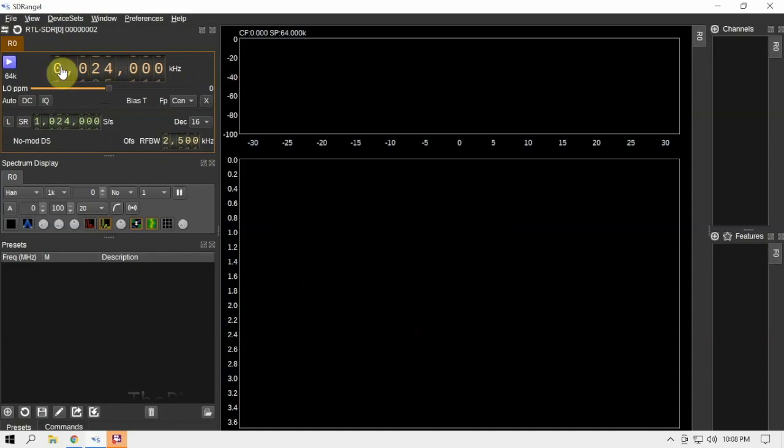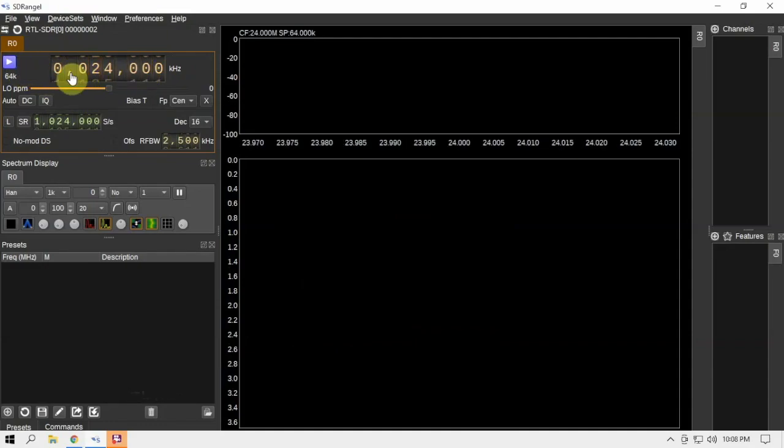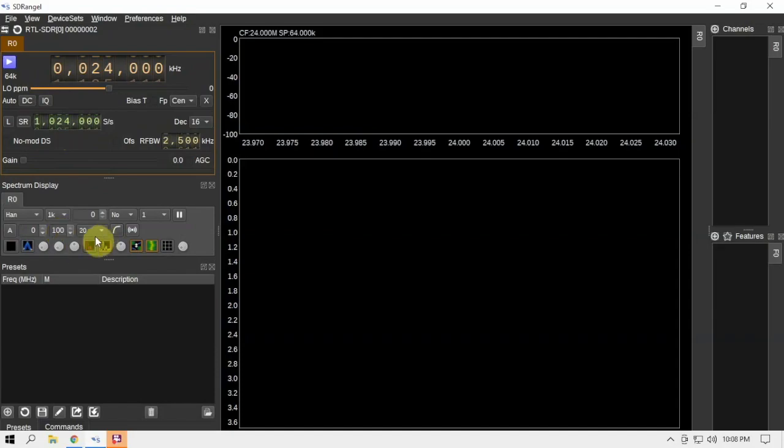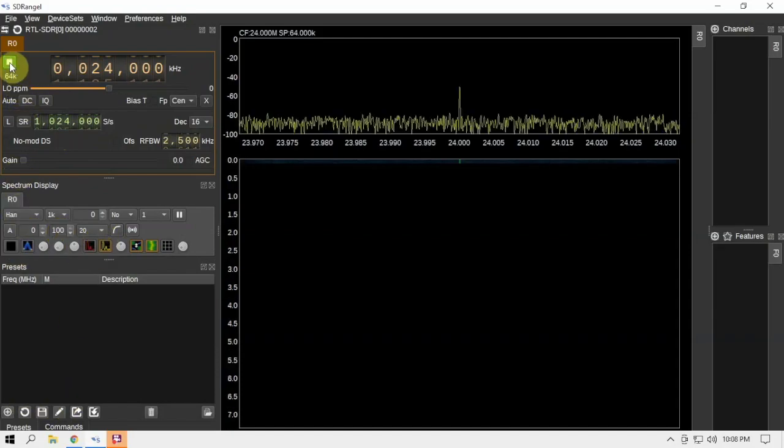Then we got our counter here to change the frequency and so forth, and move that down, we got our gain, sample rate, and so forth. And if we click play...